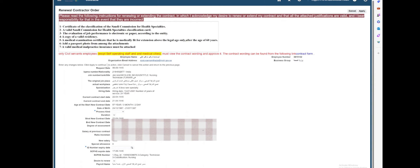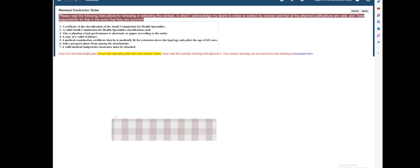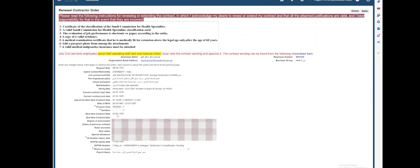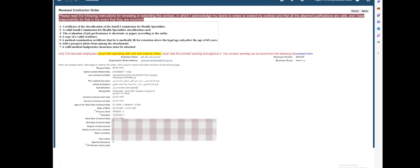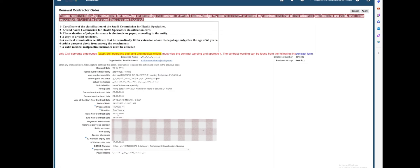There are a few details here you would have to fill. First, it will ask if you wish to extend or to renew your contract. Select Renewal, then for the duration — it's normally for one year — go ahead and click on one year.